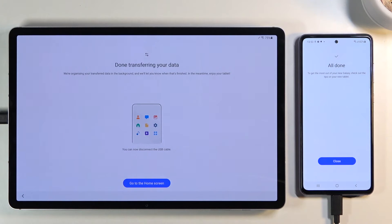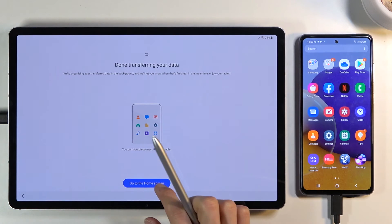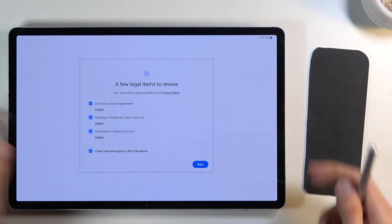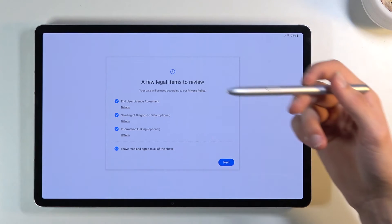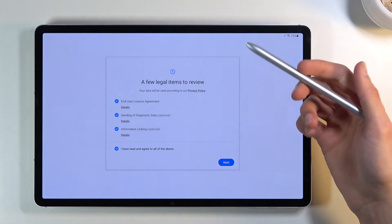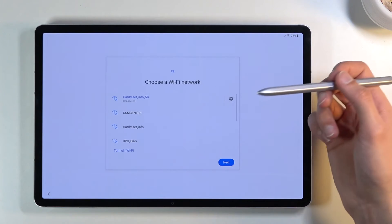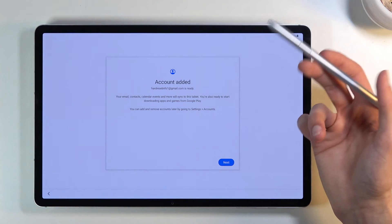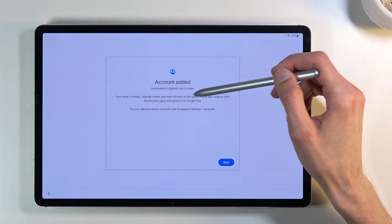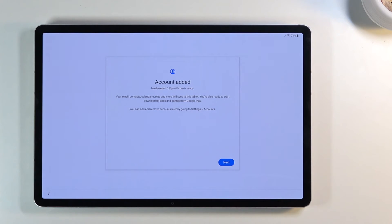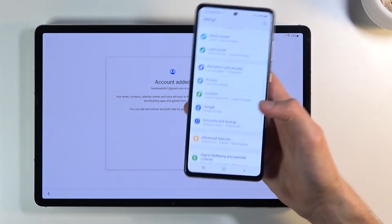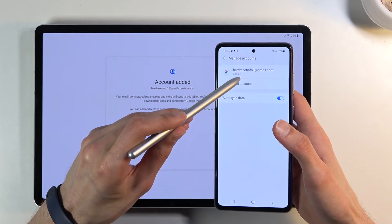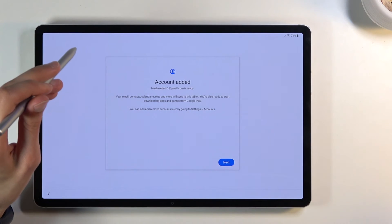Once the transfer is finished, click 'Close' and 'Go to Home Screen', then unplug the cable. Tapping 'Go to Home Screen' actually takes you back to the setup screen rather than the home screen. Skip through everything you can in the setup. You'll notice a notification saying 'Account Added' — to confirm, go to Settings, Account and Backup, Manage Accounts, and you can see the account from the unlocked device is now on the tablet.